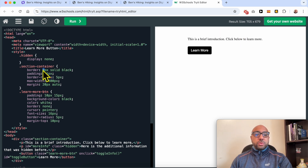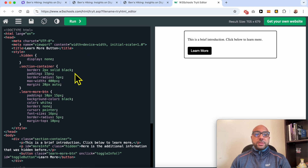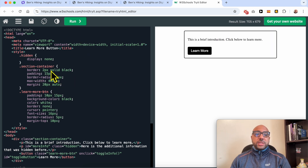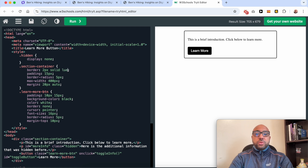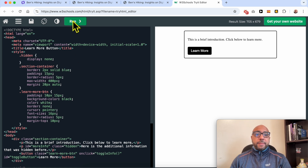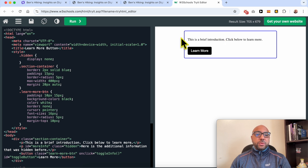Let's return it to the two-pixel border. To edit the border color, just change this value to blue, for example. As you can see, the border turns to the blue color.